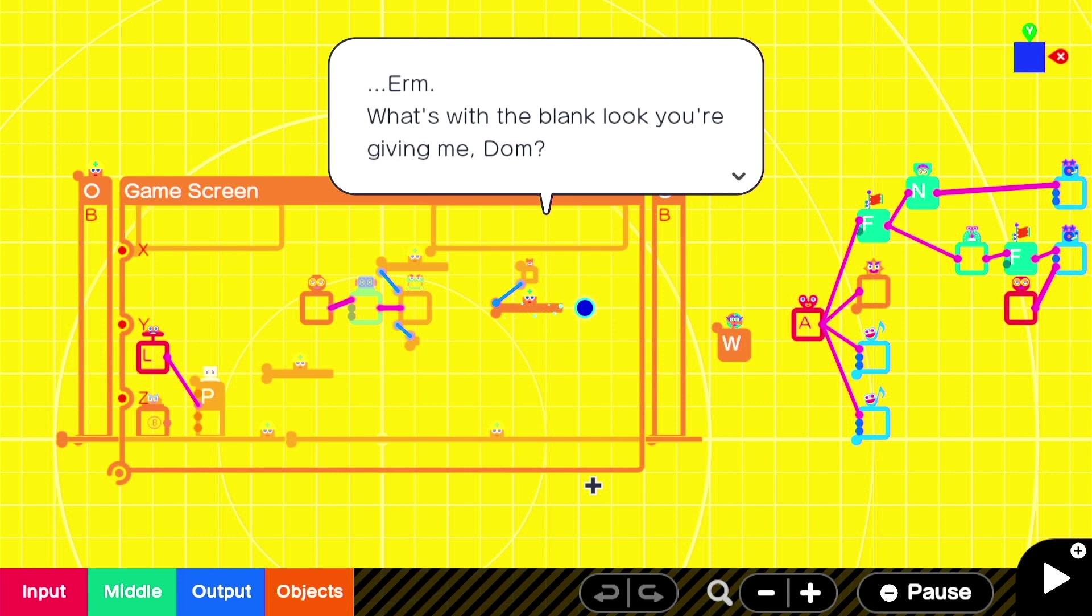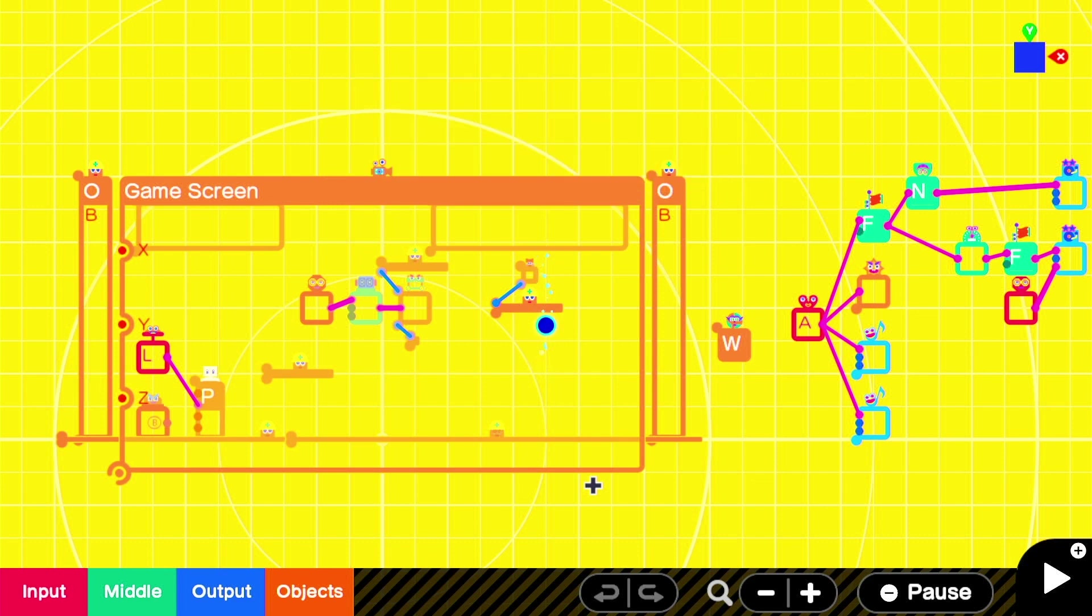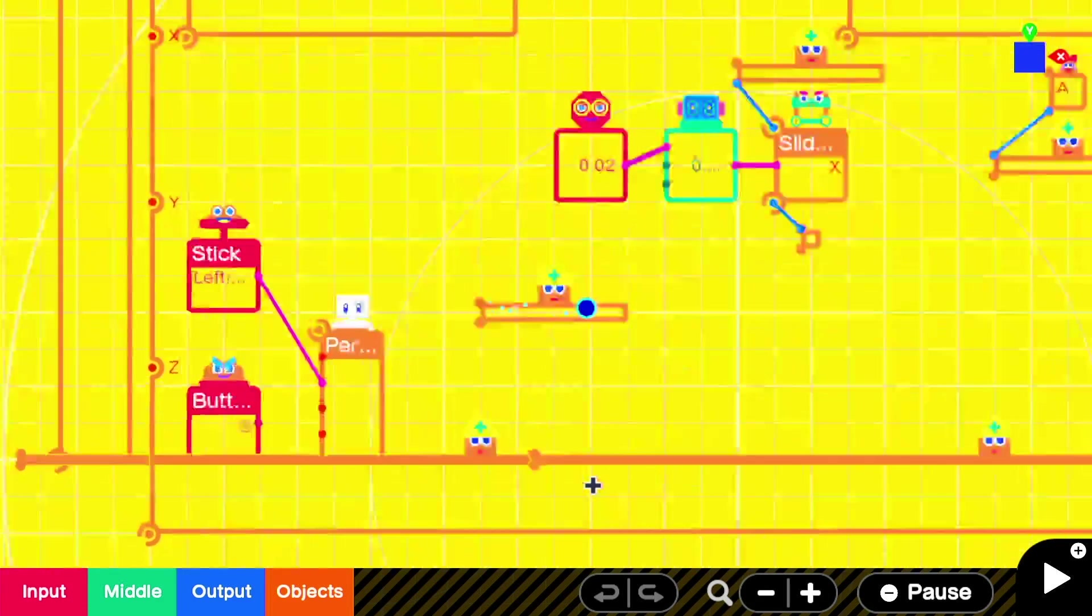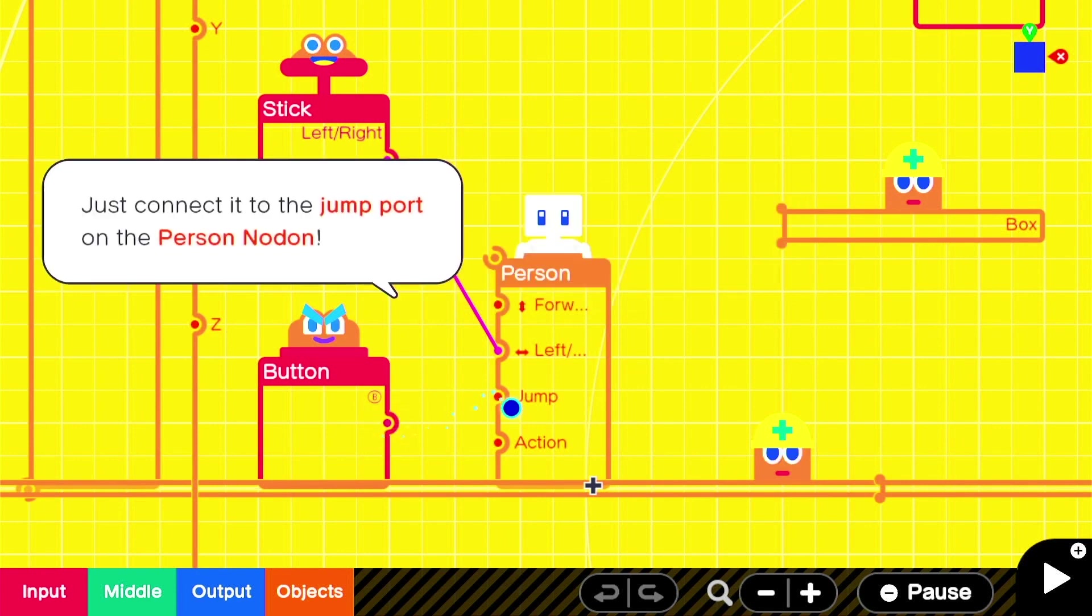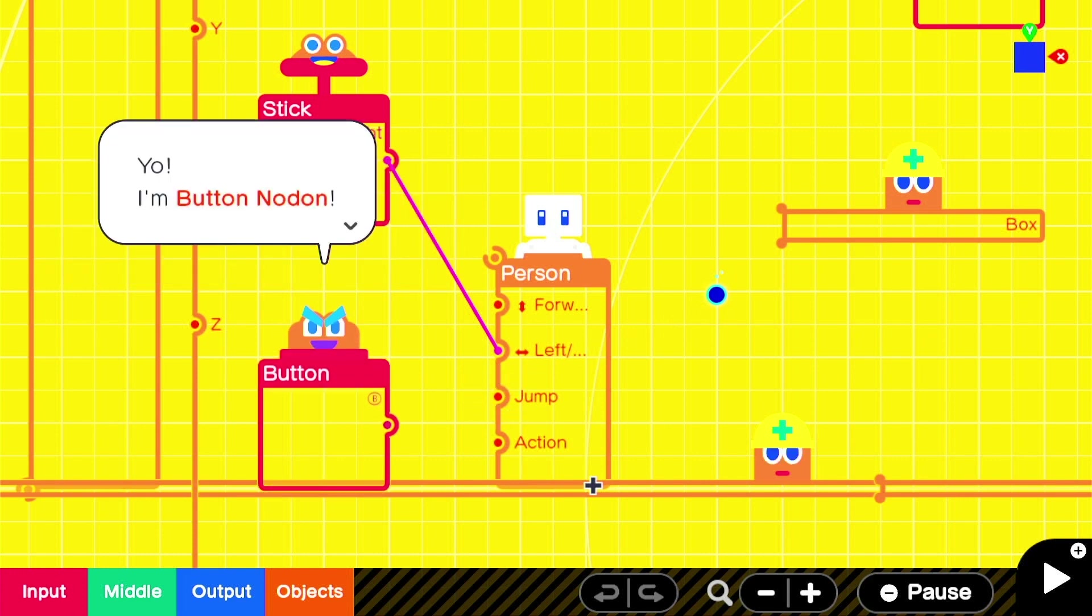We'll use the Game Builder Garage to finish this game. What's with the blank look you're giving me, Dom? No, I'm eager. I'm ready. You're going to be using programming to finish this game. It's not as daunting as it might sound. All we need to do is make it so pressing B lets you jump. Okay, we've seen this plenty of times in the trailers. See the output port on this button, Nodon? Just connect it to the jump port on this person, Nodon.